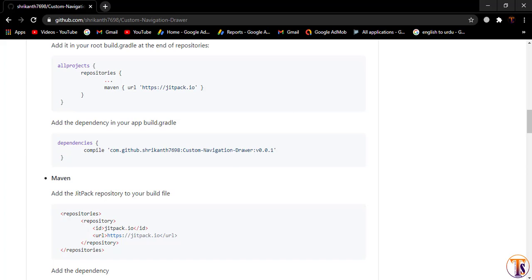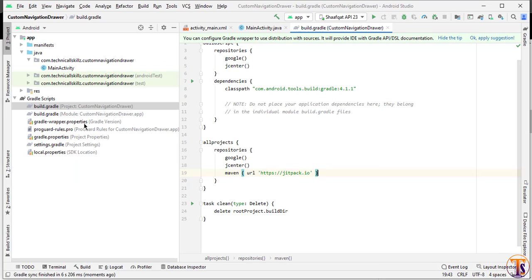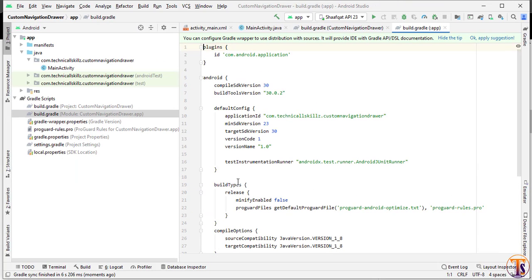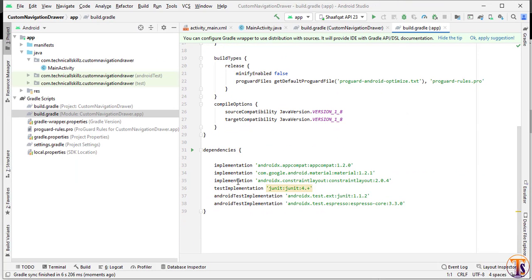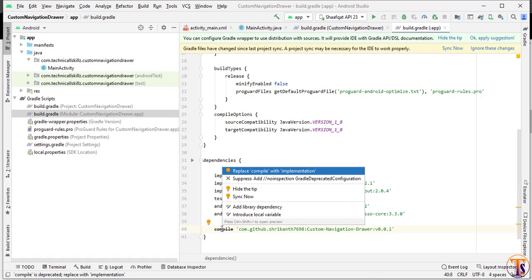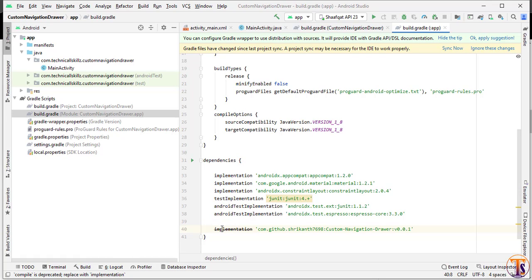Go to the browser again, scroll down, and copy the dependency. Then open the build.gradle module file, scroll down, and paste the dependency. Press Alt+Enter to change it to implementation and click sync now.